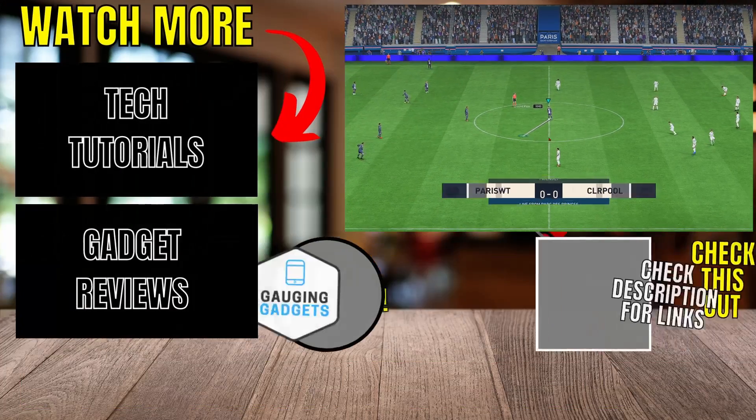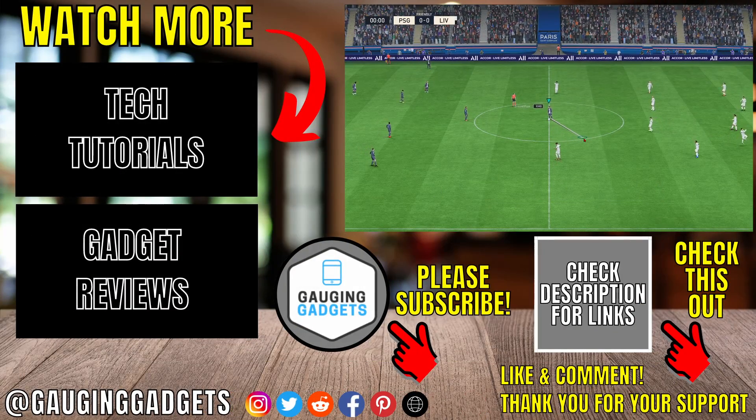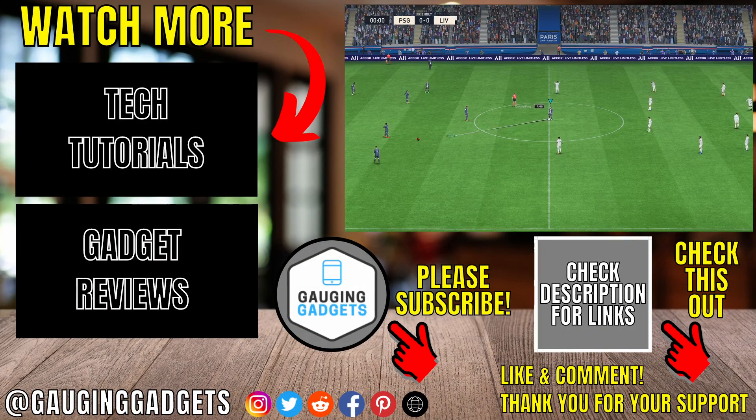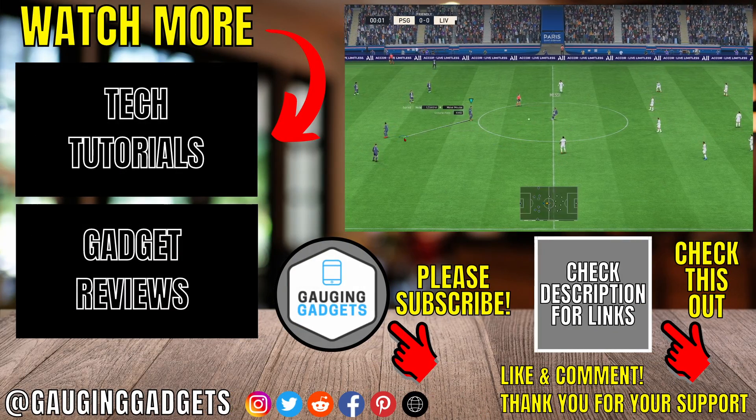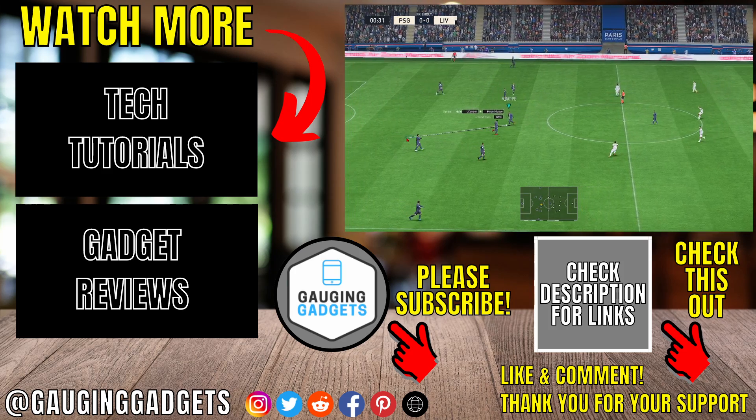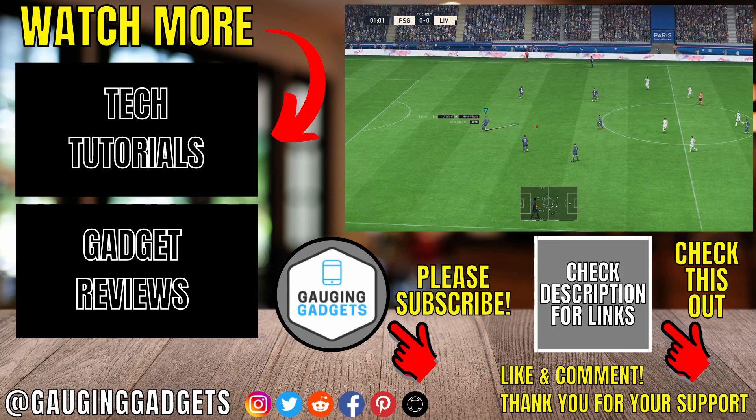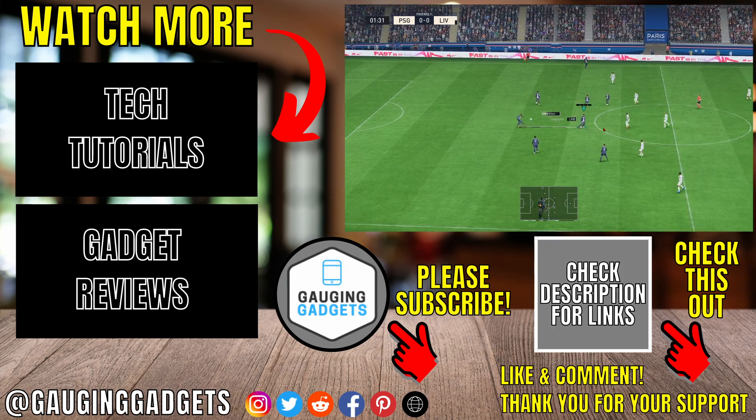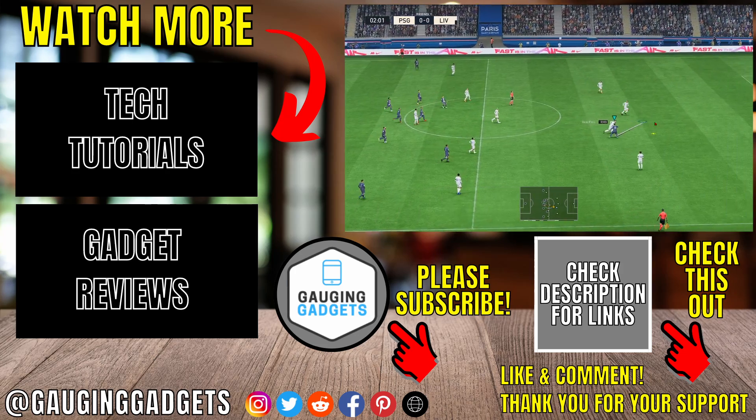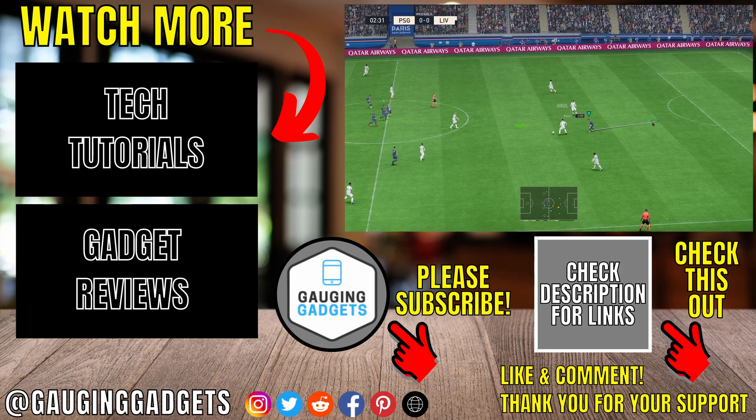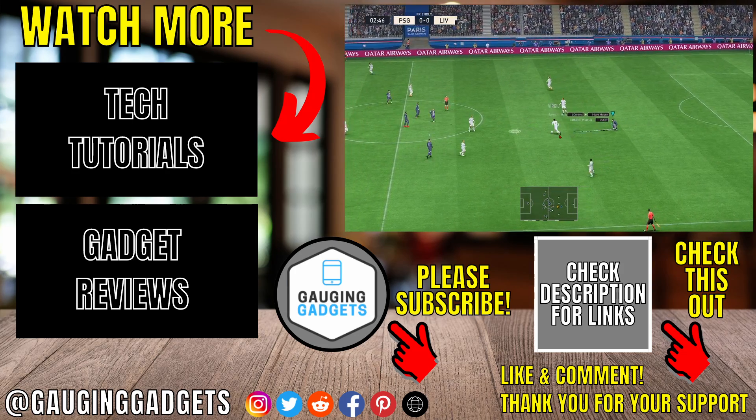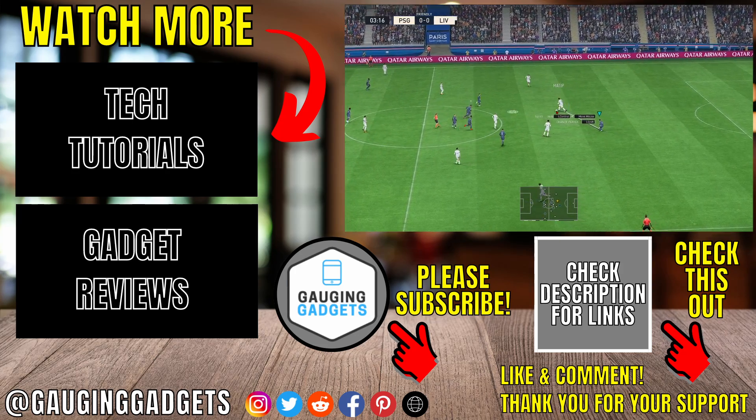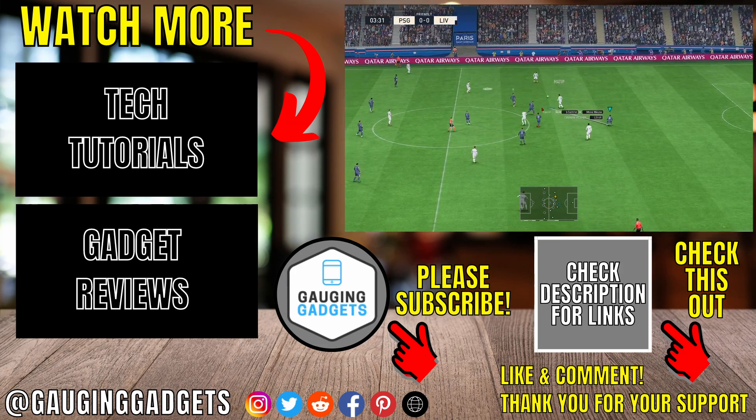So that's how you download and install FIFA 23 on your Windows PC or laptop. If you have any questions about this, leave a comment below. I'll get back to you as soon as I can. If you'd like to see more Windows tips and tutorials, check the links in the description. If this video helped you, give it a thumbs up and please consider subscribing to my channel, Gauging Gadgets, for more gadget reviews and tech tutorials. Thank you so much for watching.